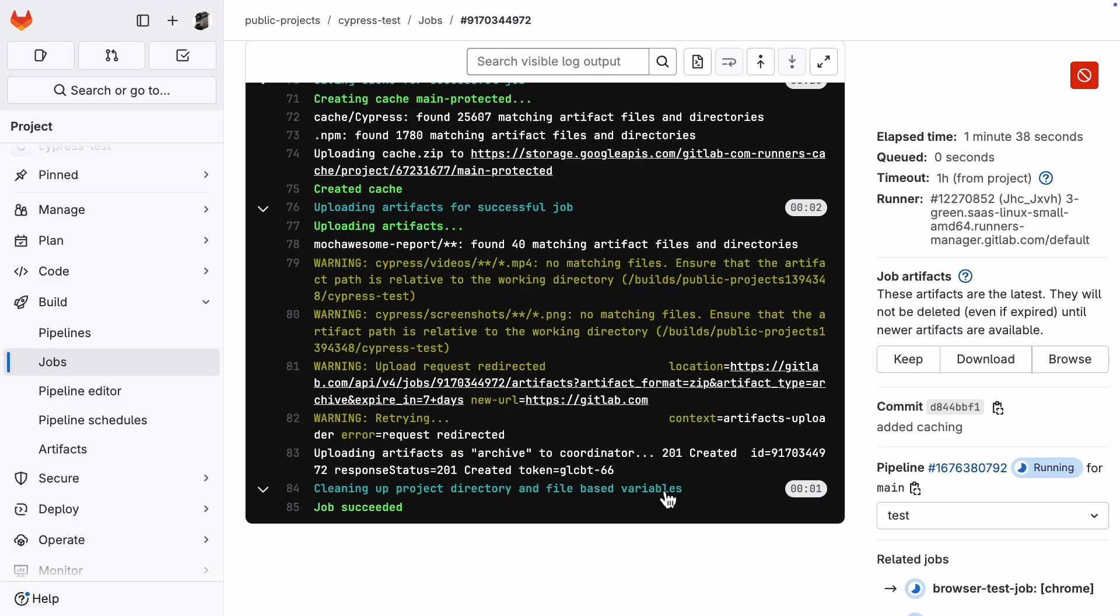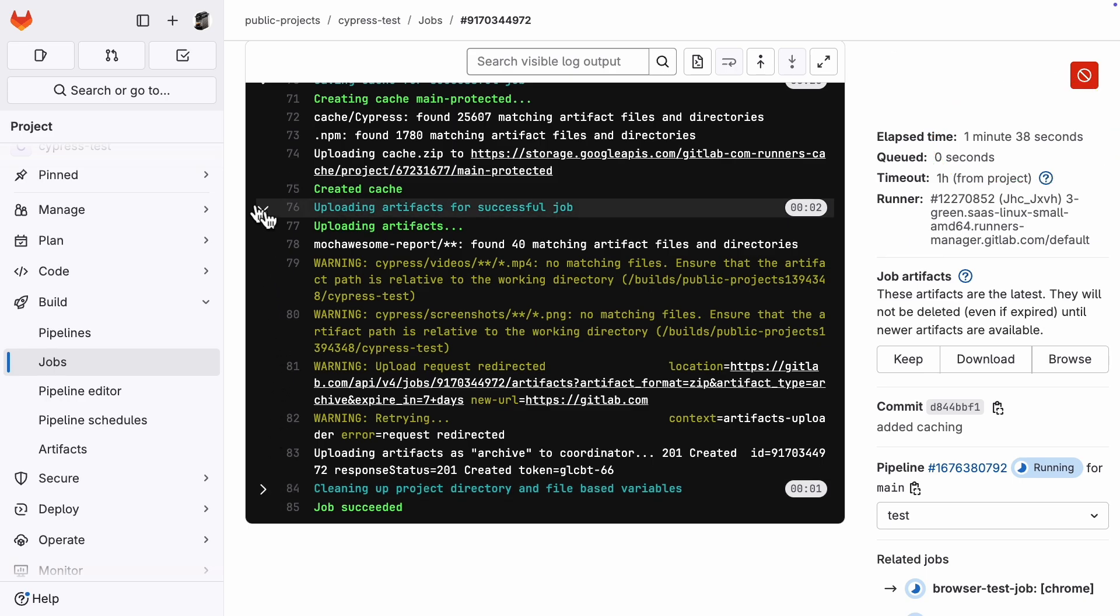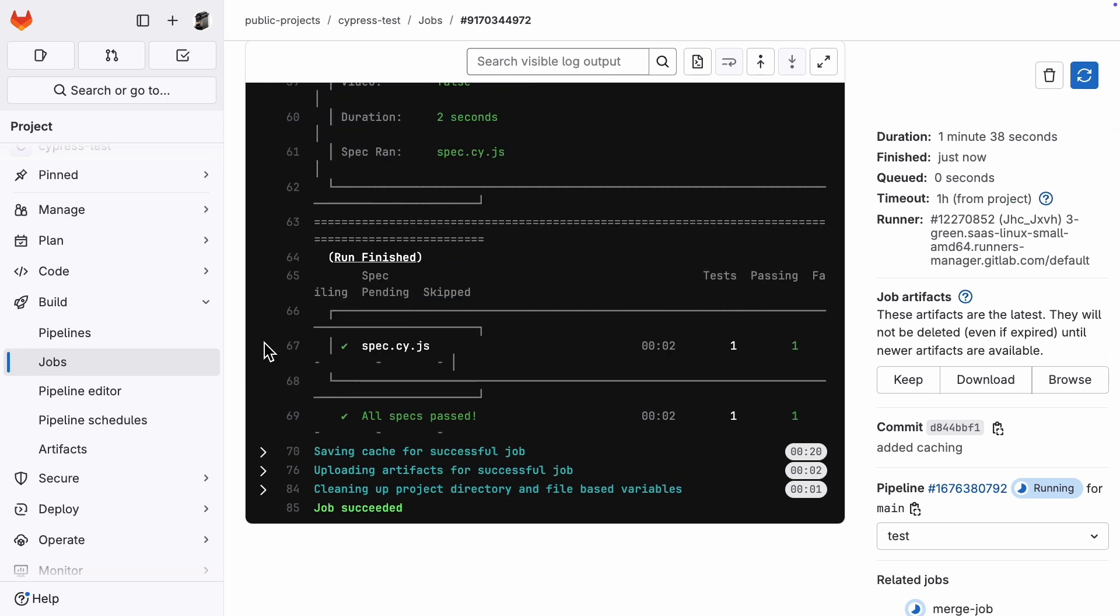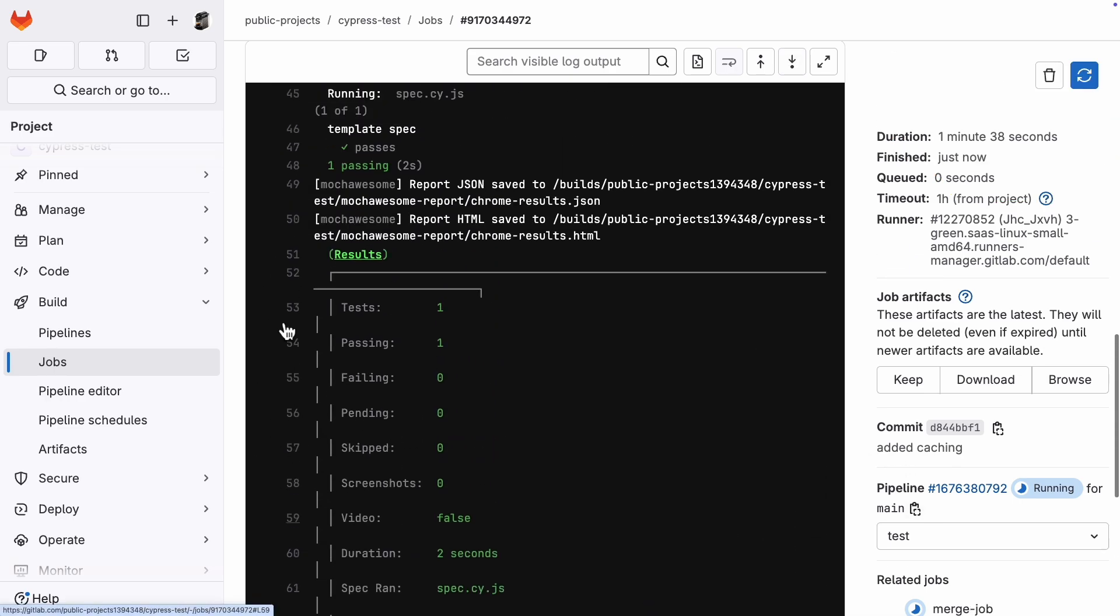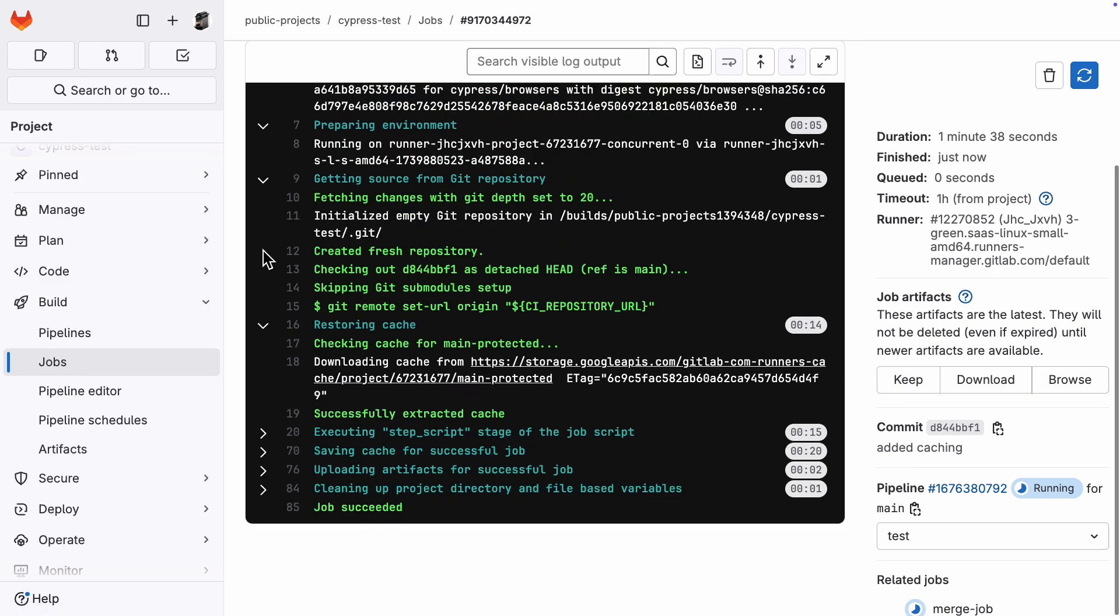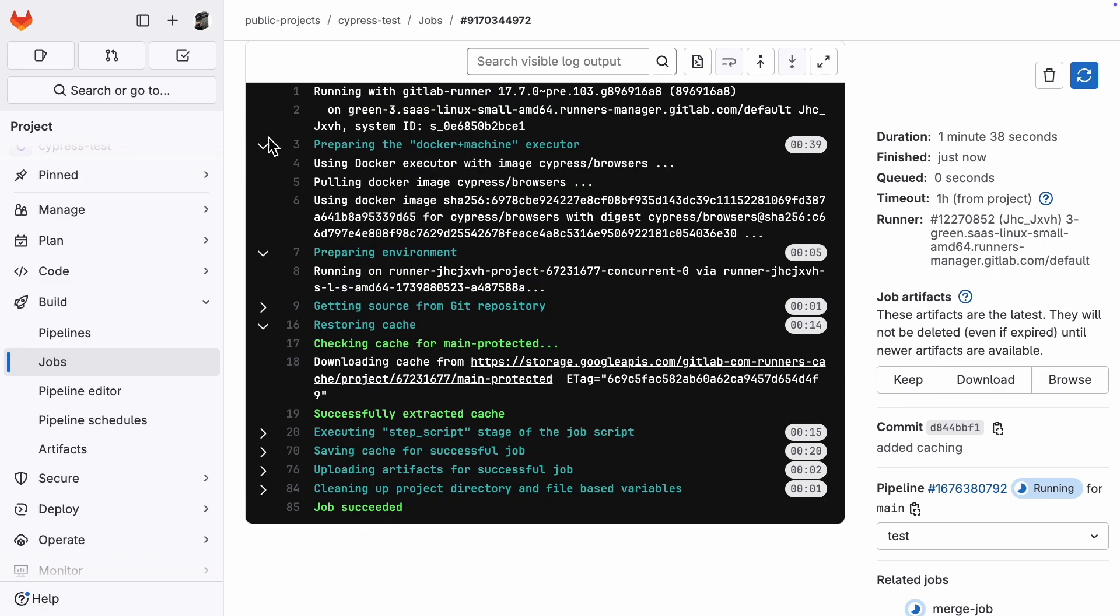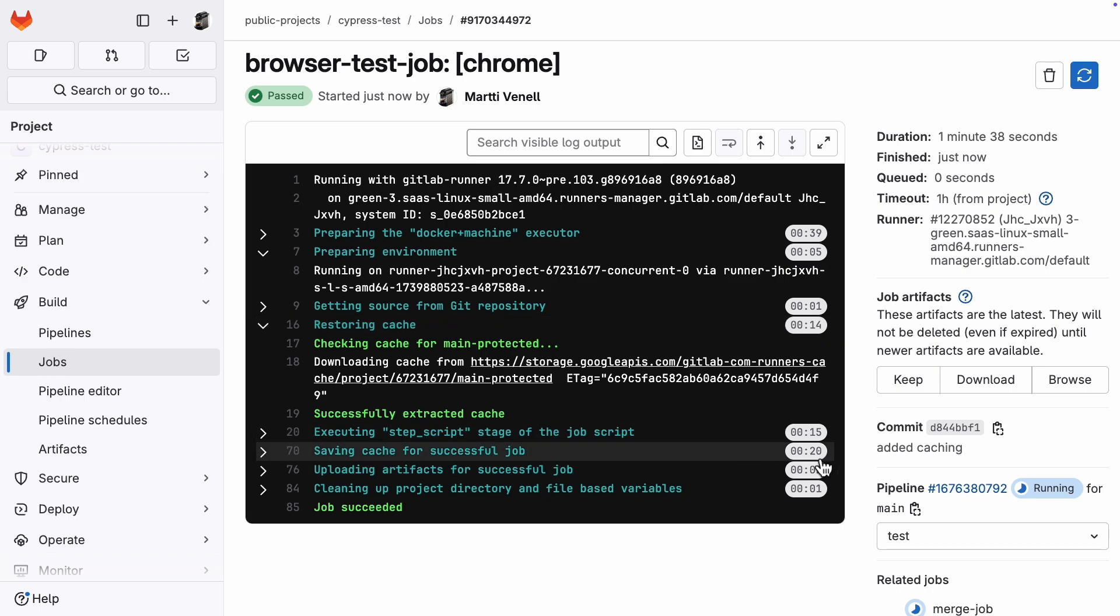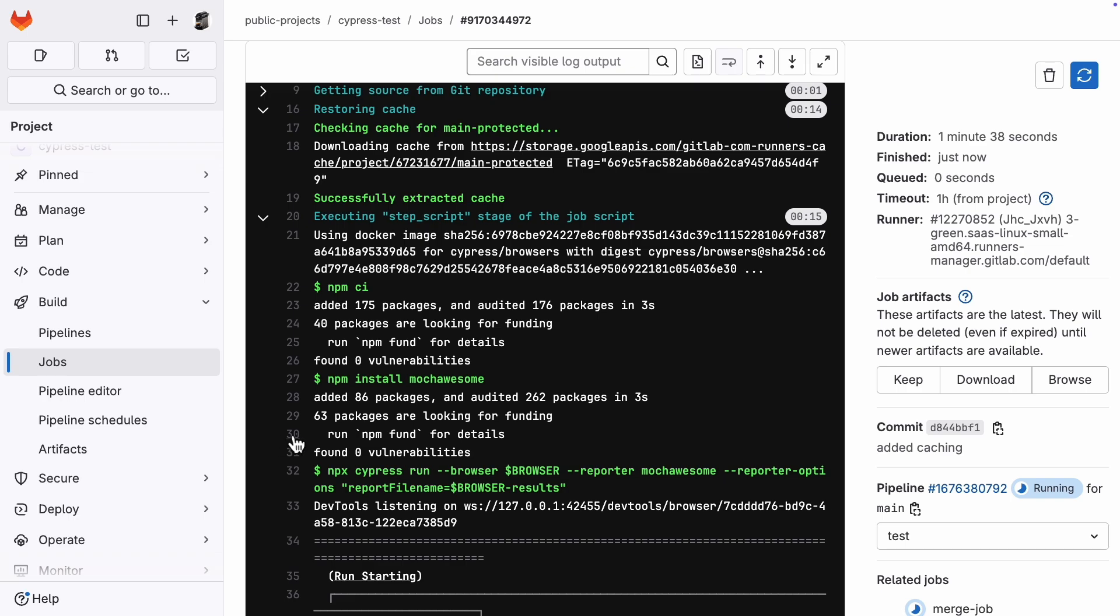Alright, second run with cache, 1 minute 38 seconds. Ok, so it's a tiny bit faster than the first cached run, like a 4 second improvement, but still slower than our non-cached run. Let's collapse these menus here and take a look at the timings for each section. Restoring the cache took 14 seconds, and saving the cache took 20 seconds. So, for caching to be worth it, the time saving and executing the step script part needs to be more than those combined times.